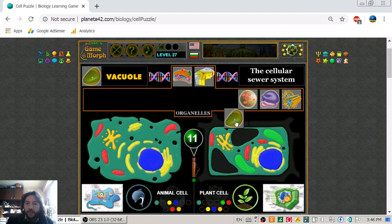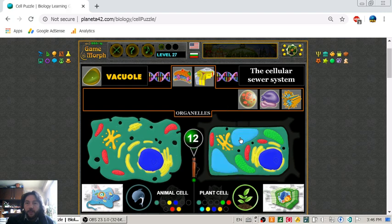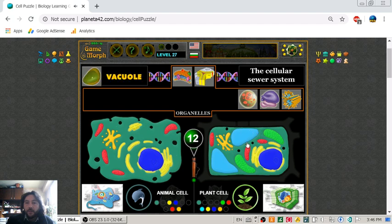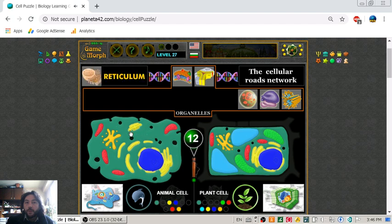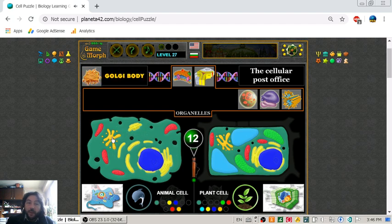Now we are getting to the vacuole — this is the cellular cellar system. The plant cell has a bigger vacuole. The animal cell may have a vacuole, but not all of them do.